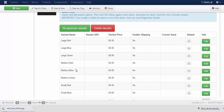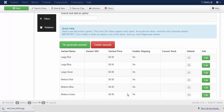Inside the table you can see the variant name being generated for each and every option you have created. If you want to regenerate a variant, click on the regenerate variant button. If you want to delete variants, click on the delete variant button — all the variants you have created will be deleted at once.